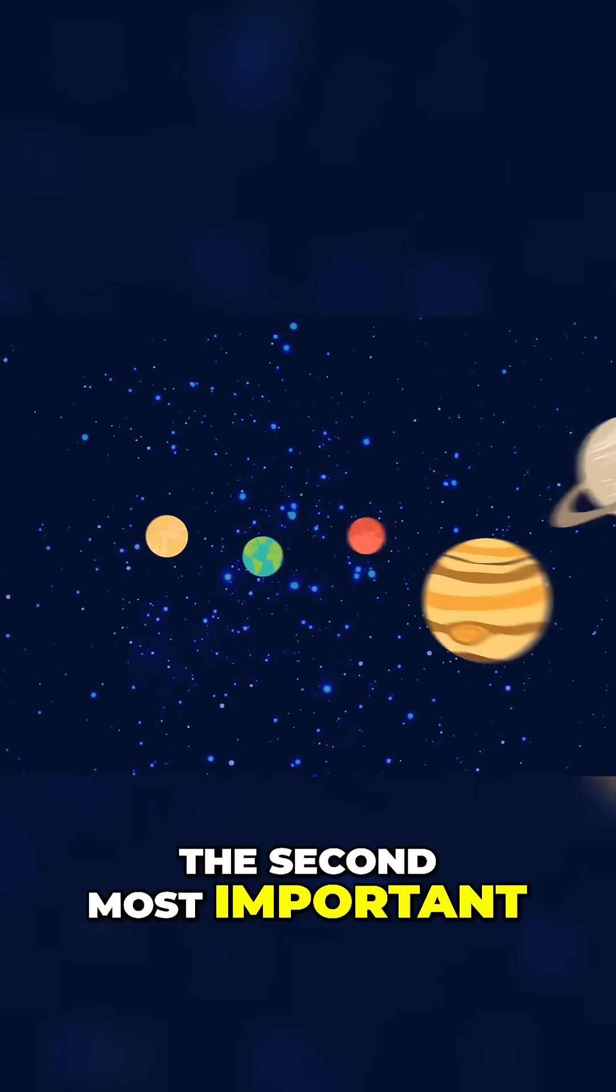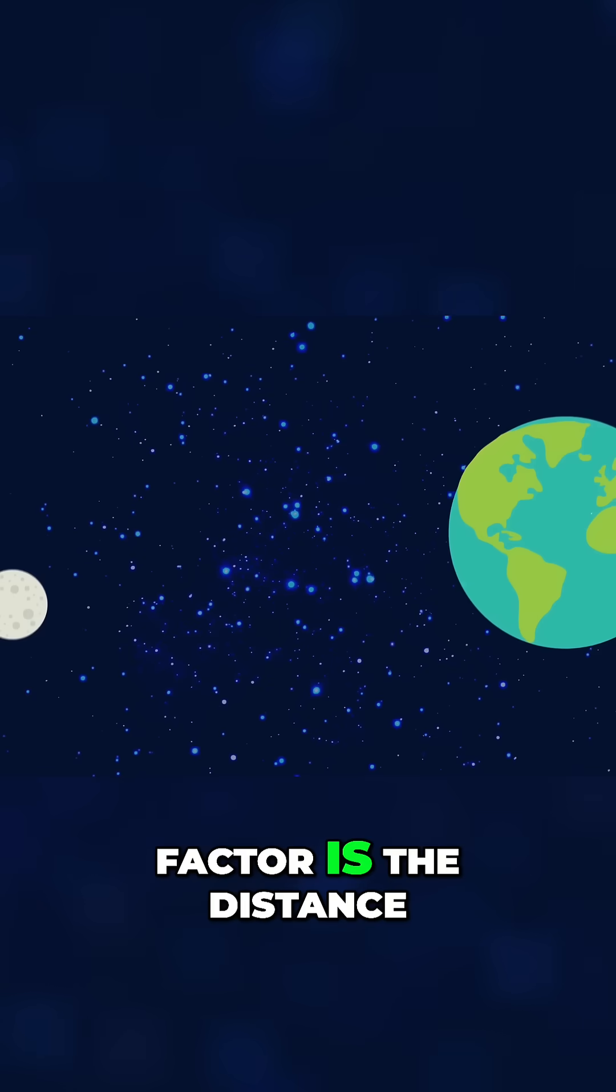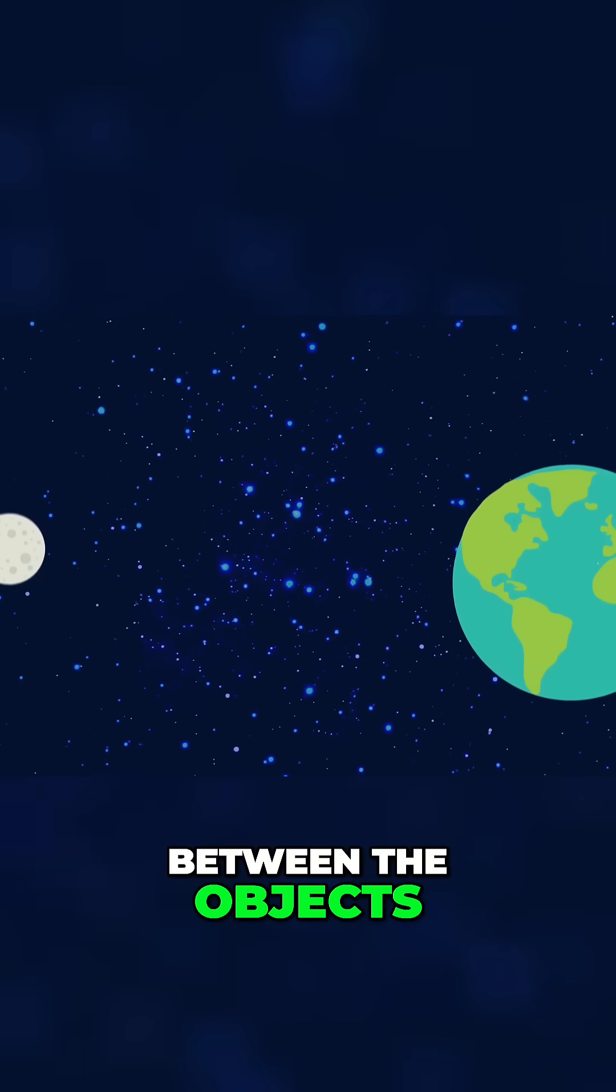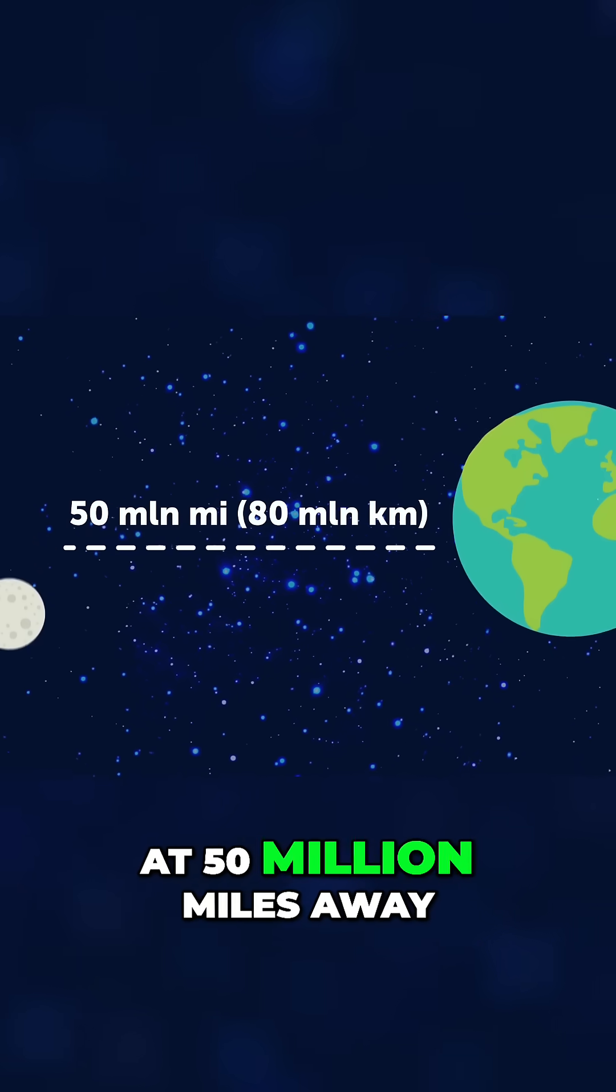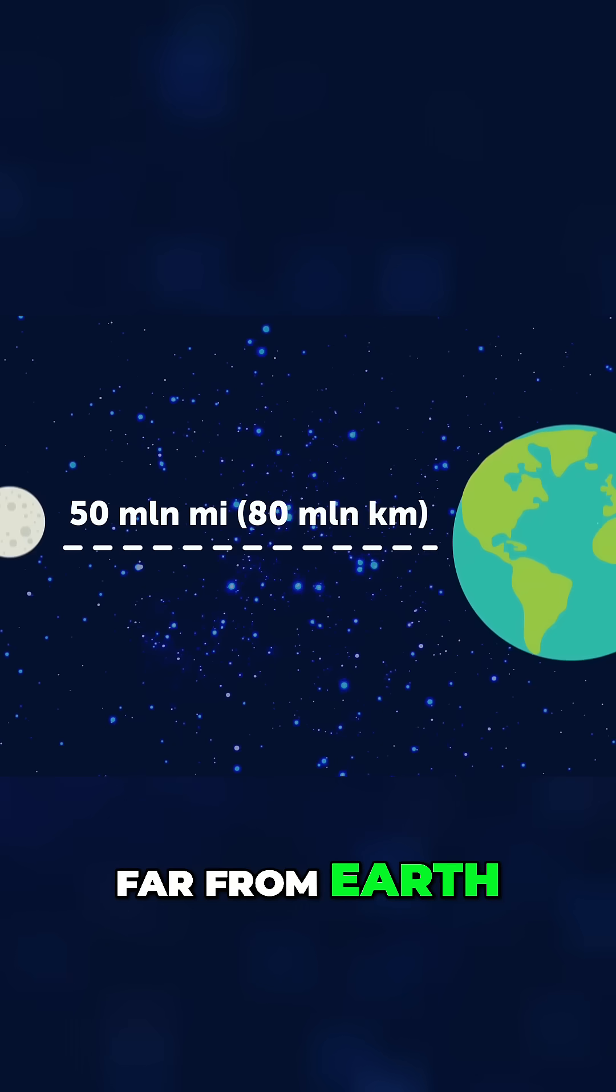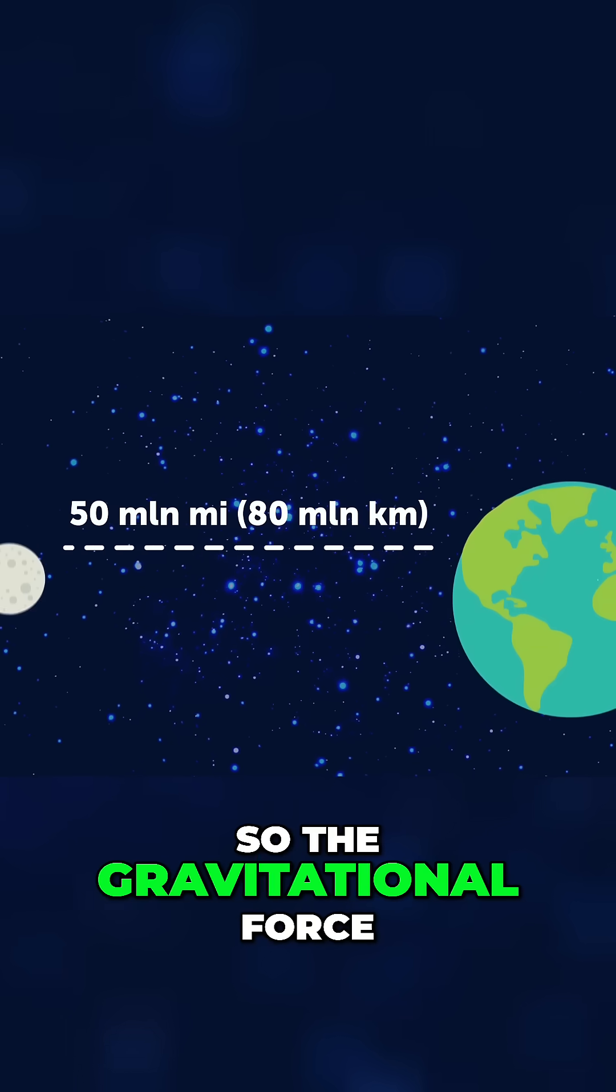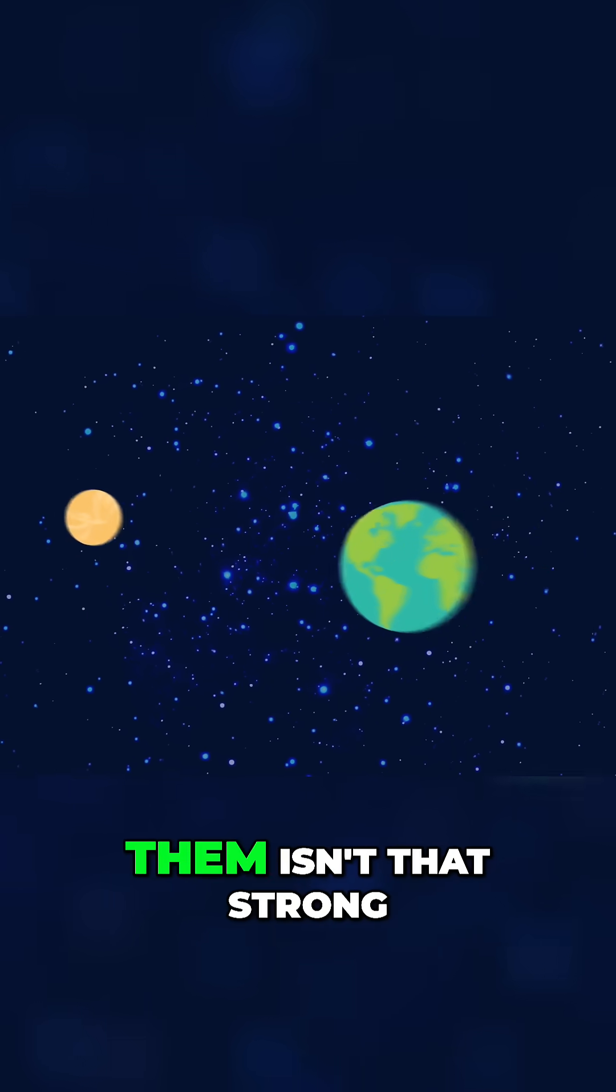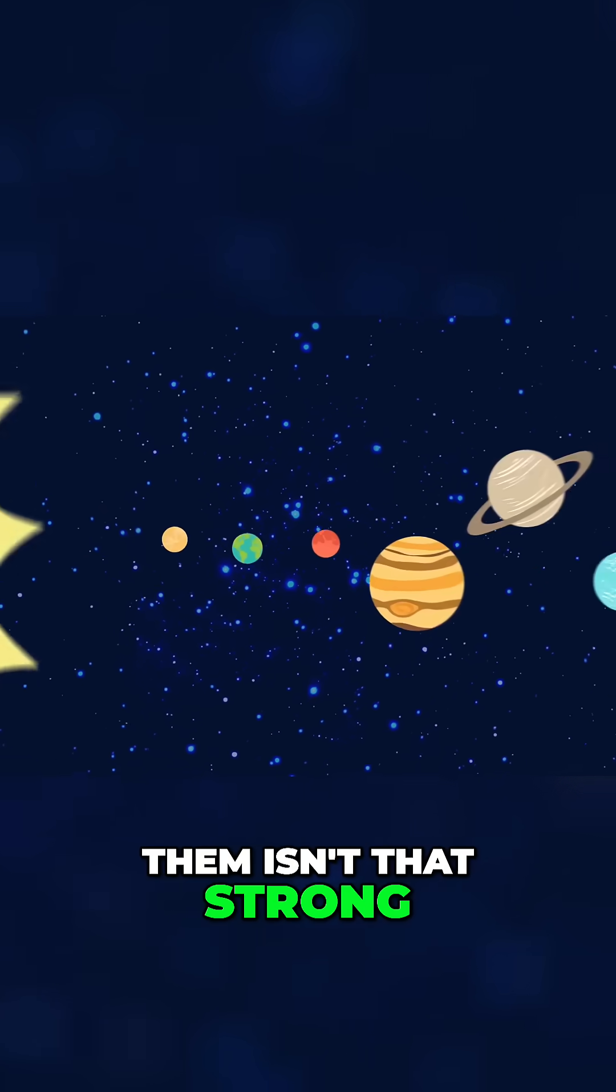The second most important factor is the distance between the objects. At 50 million miles away, Mercury is no doubt far from Earth. So, the gravitational force between the two of them isn't that strong.